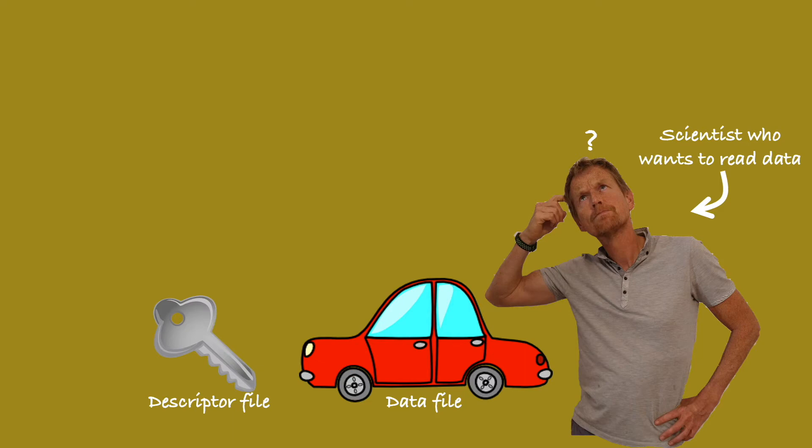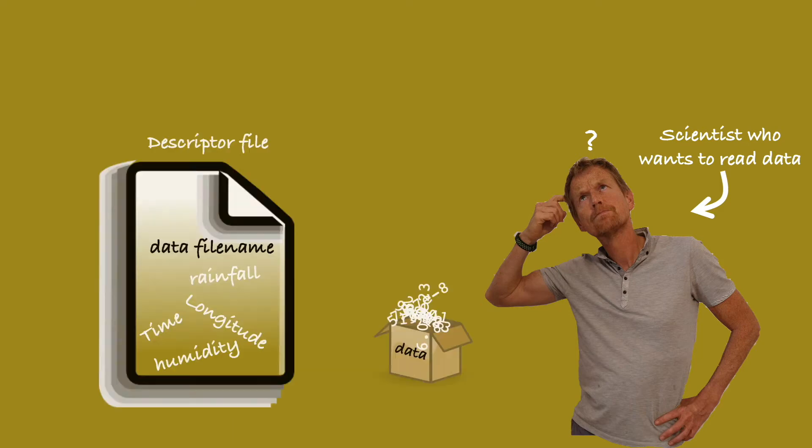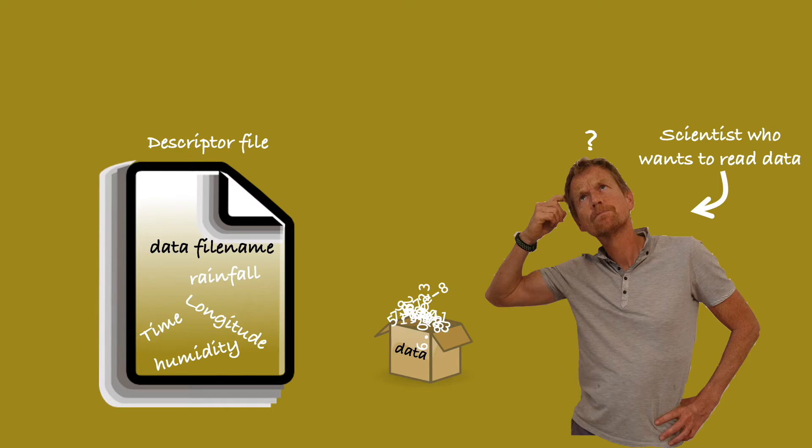Well, yes, in fact. Welcome to the world of self-describing file formats. NetCDF, GRIB, HDF are all examples of self-describing files.